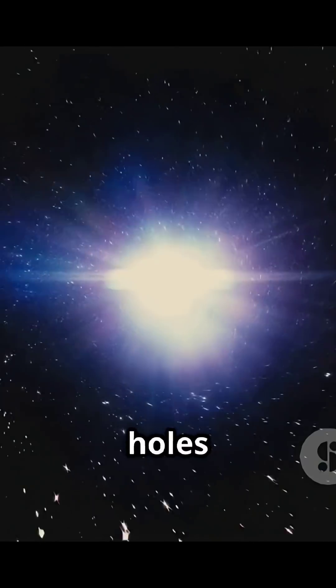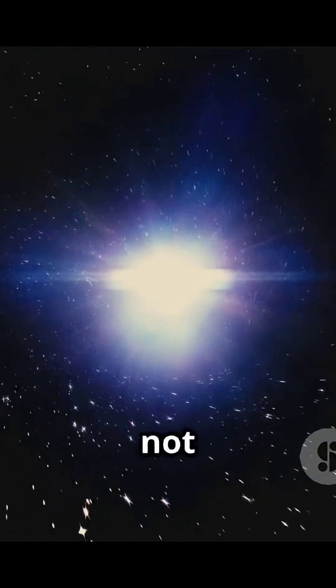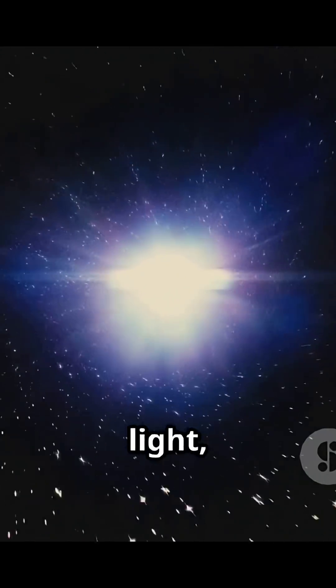Black holes are regions of space where gravity is so strong that nothing, not even light, can escape.